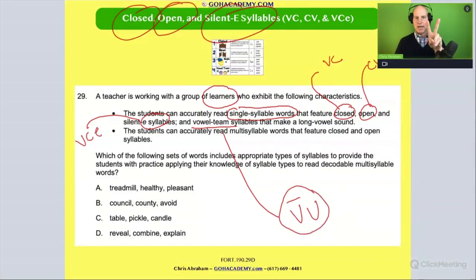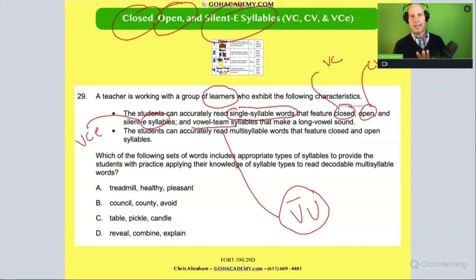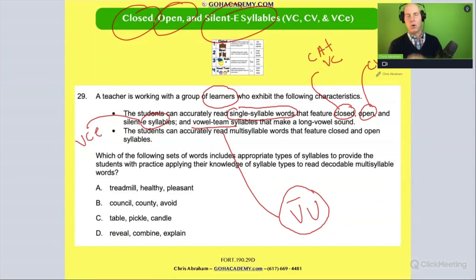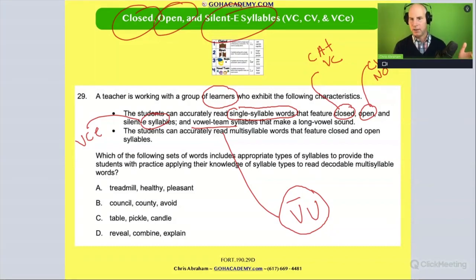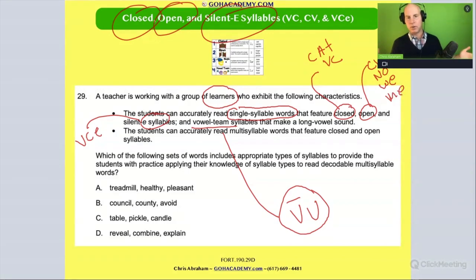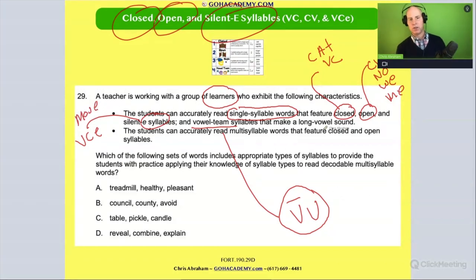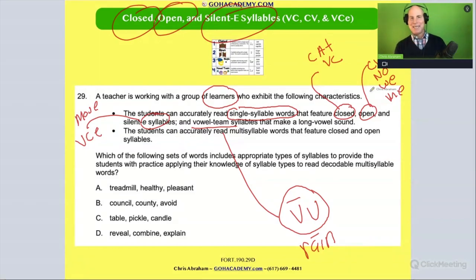We have words for all these. Closed syllable words could be any CVC word like 'cat.' Open syllable words — if it's a single syllable word it would be like 'no,' 'we,' or 'me' — those are all single-syllable open syllable words. VCE words like 'move.' Or vowel team words with a long vowel, like 'rain.' So the student can get these types of words.